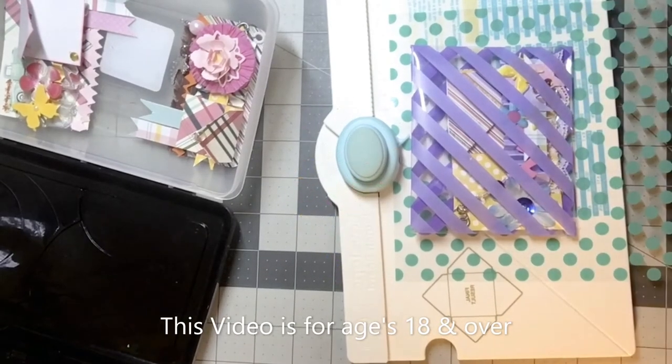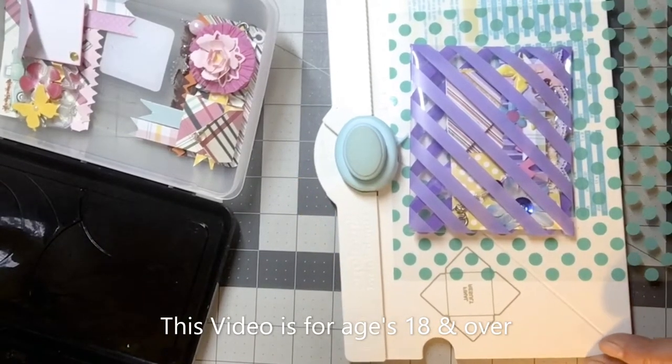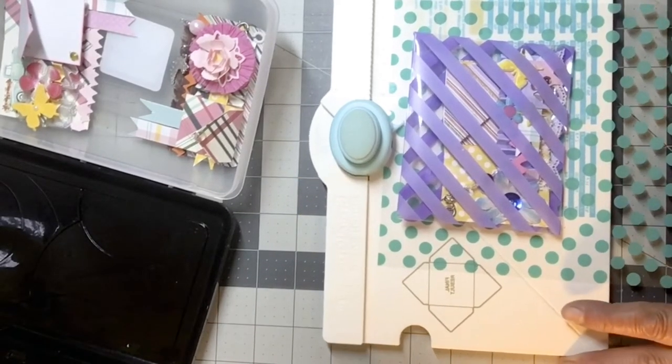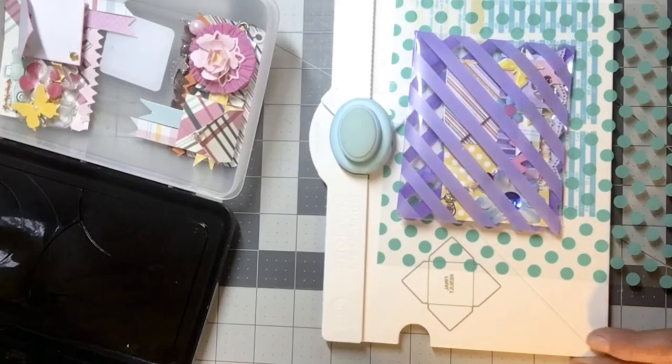Hi my crafty friends. This is Gina Lovato here again with the crafty idea.